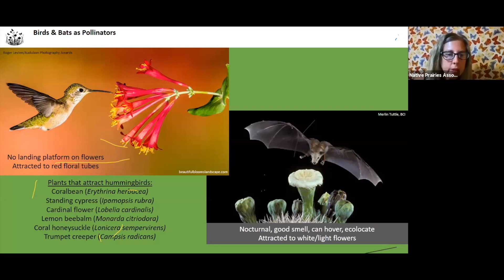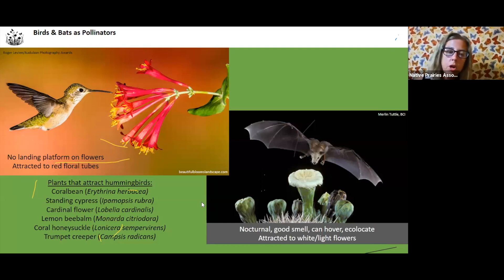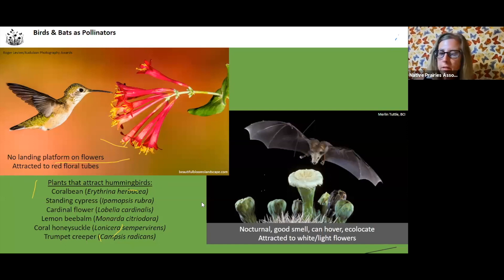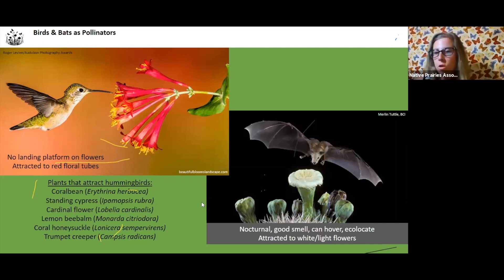Some plants that attract hummingbirds include coral bean, standing cypress, cardinal flower, lemon bee balm, coral honeysuckle, and trumpet vine. I haven't really seen hummingbirds going for lemon bee balm, but definitely standing cypress, coral honeysuckle, and trumpet vine.